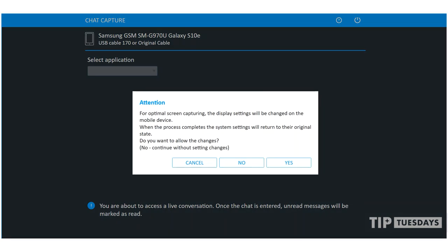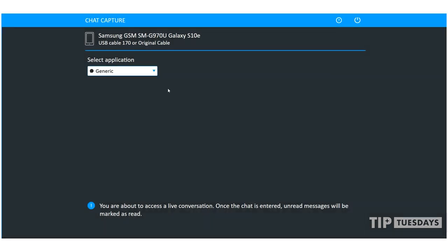You will then get a warning that you're about to access a live conversation. UFED is going to warn you that the screen settings will be temporarily changed in order to get the best capture. You have an option here to choose yes or no. I'm going to select yes.